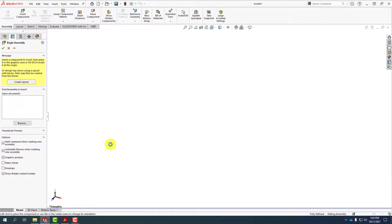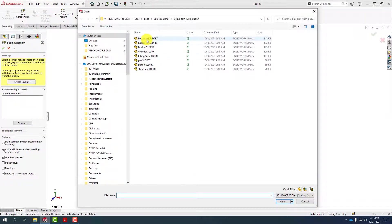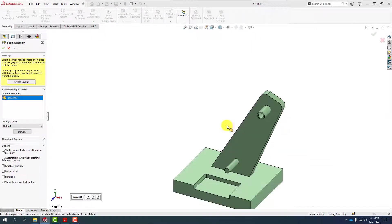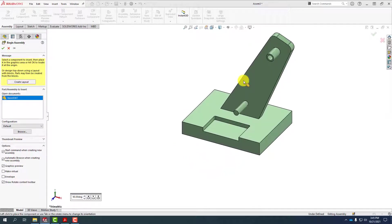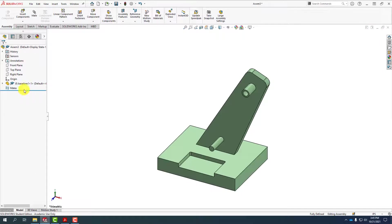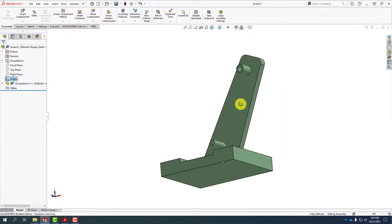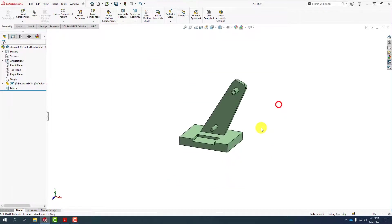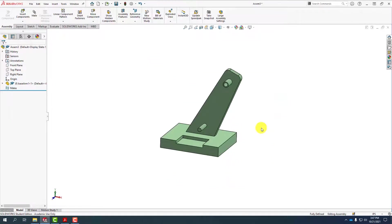The first thing I'm going to do is bring in base arm one and drop it in its position as shown. We'll note where the origin is — the origin of this part and the origin of the assembly are shown here. Before we go any further I want to put in the new coordinate system that we're going to need.